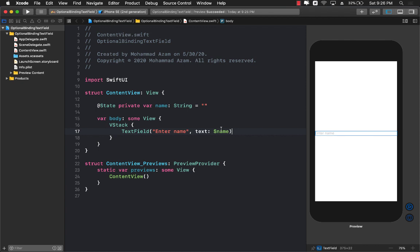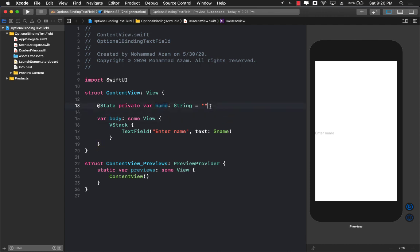This means that every time we type something in the text field that goes into the name property or updates the name property. This is all fine, but what happens if your property, the name property, is not string but optional of string or nullable of string?